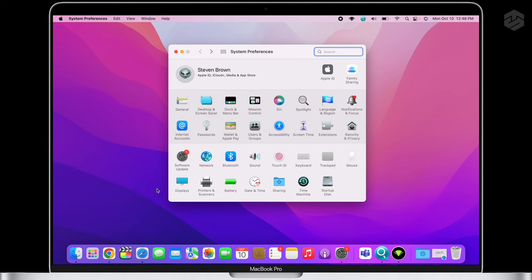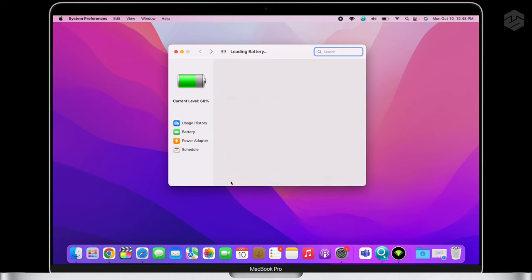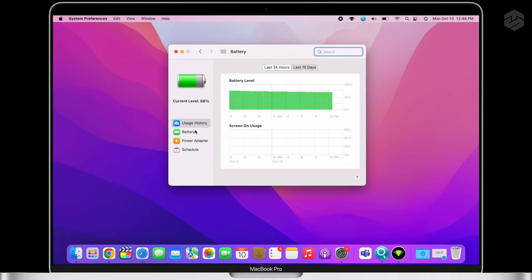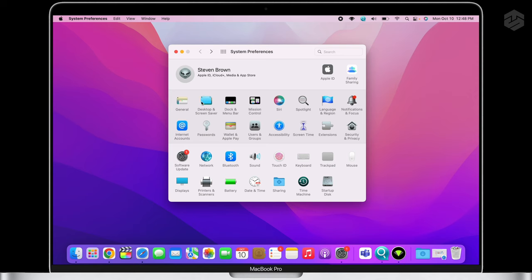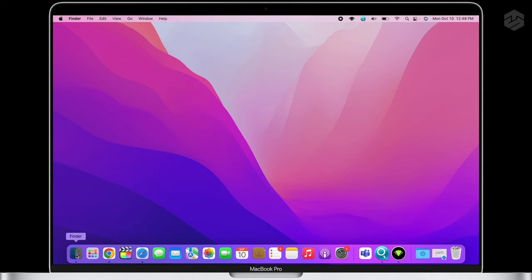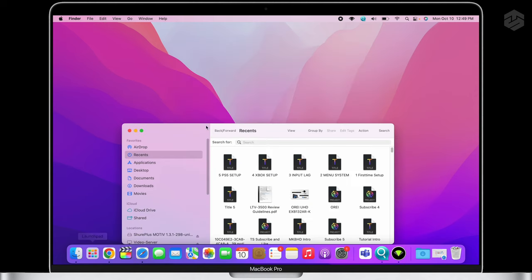Once I got all that set up, you can go in here and customize everything. You can look at your battery life, and you can also go in here and you can adjust when you want the screen to turn off. I like to leave mine a little bit longer like this, and also I like to check Optimize for Video Streaming.